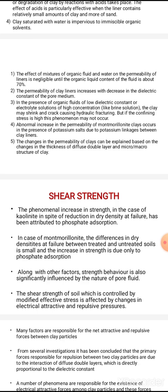If the clay liner comes into contact with low dielectric constant fluids, it may shrink and crack. This hydraulic fracturing means very different fractures can form and lead to leakage. However, if the confining stress is high, this phenomenon may not occur.